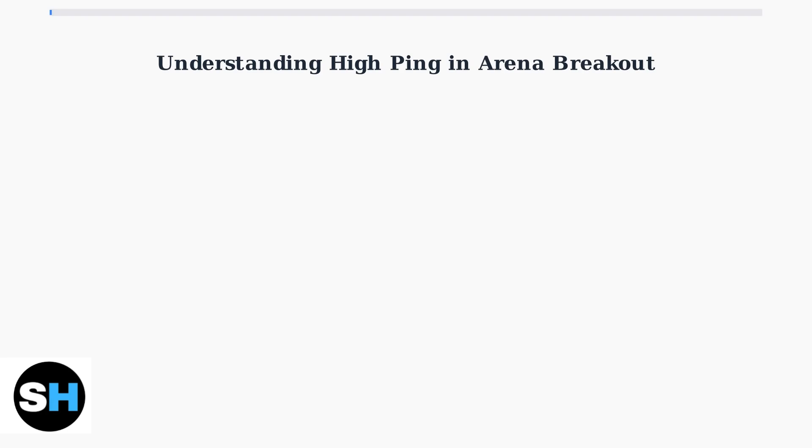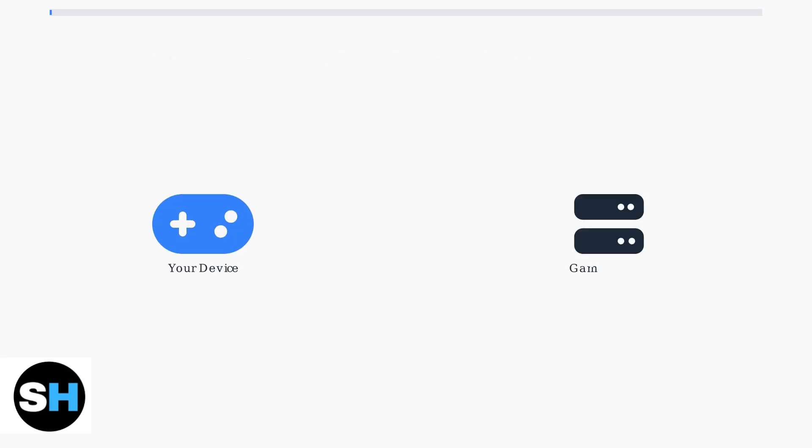Understanding what causes high ping is the first step to fixing it. High ping doesn't always mean your general internet connection is poor. It specifically refers to the delay between your actions in the game and when the server responds. This delay is measured in milliseconds.